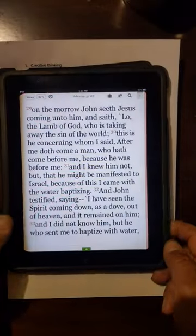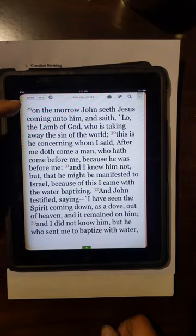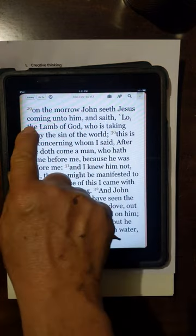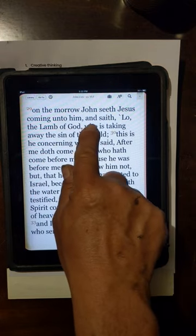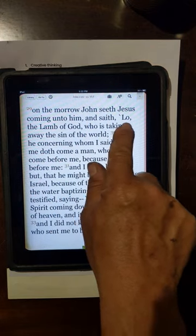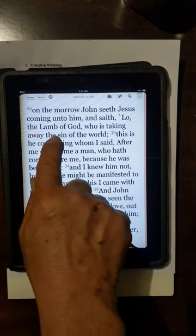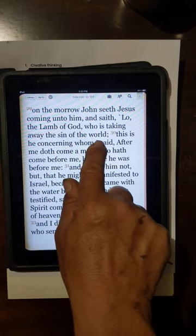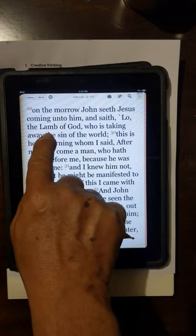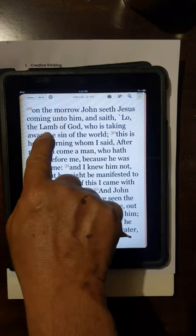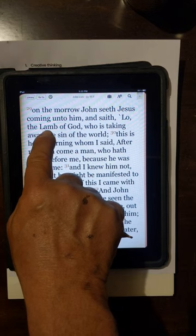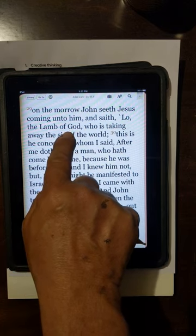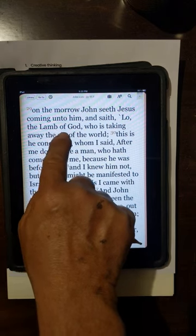So when we read John 1:29 — 'On the morrow John seeth Jesus coming unto him, and saith, Lo, the Lamb of God, who is taking away the sin of the world' — we understand that when we're looking at Jesus, we're not looking at a lamb, but the Lamb of God: an analogous understanding.